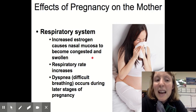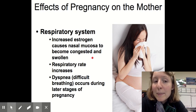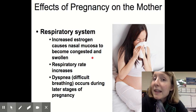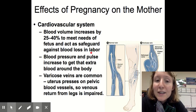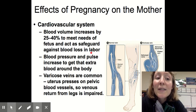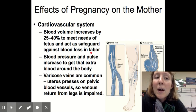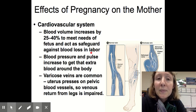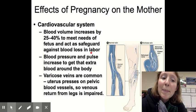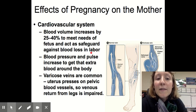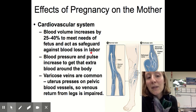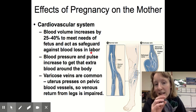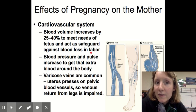The respiratory system is also affected: estrogen causes the nasal mucosa to swell and become congested, breathing rate may increase as more oxygen is needed for the fetus, and difficulty breathing can occur in later stages. For the cardiovascular system, blood volume needs to increase by 25 to 40% to meet the needs of the fetus and act as a safeguard against blood loss during labor. Blood pressure goes up and heart rate increases. Varicose veins are common because the uterus presses on pelvic blood vessels, preventing blood flow up through the legs, causing those veins to buckle and bulge.